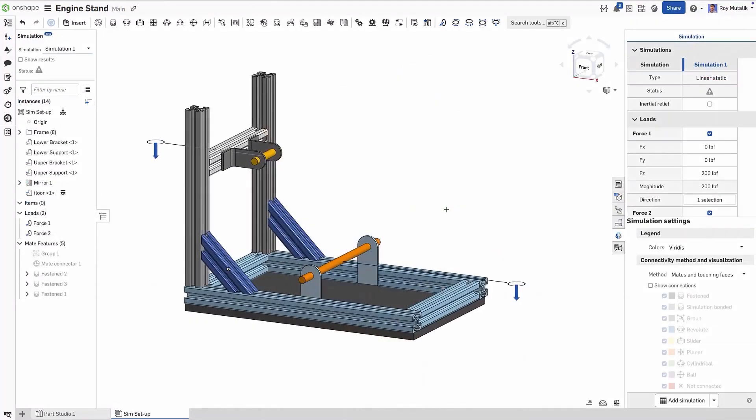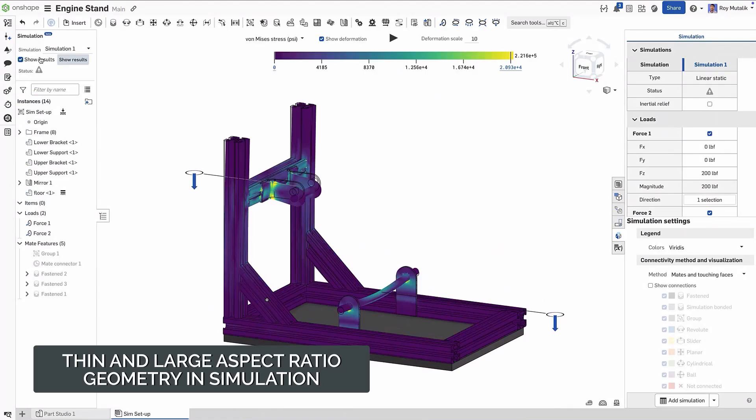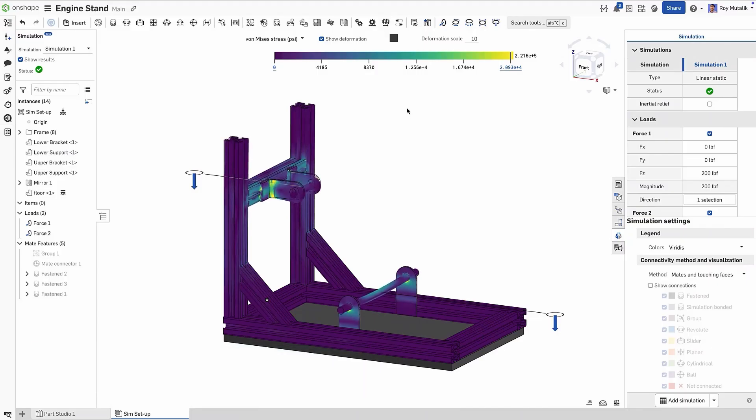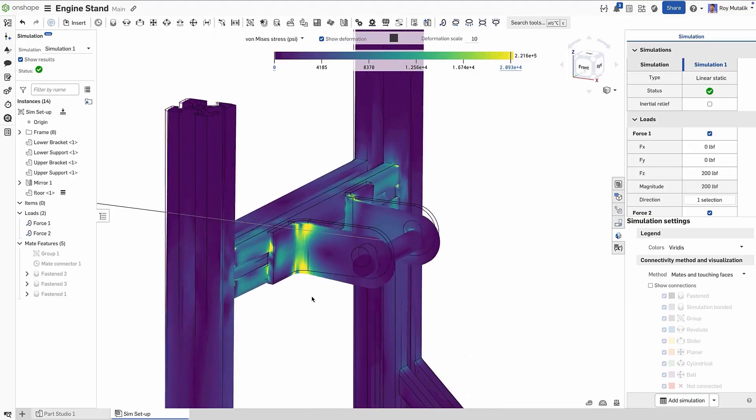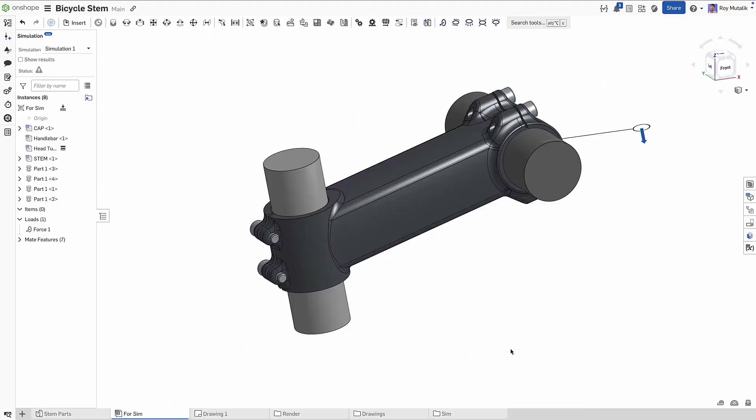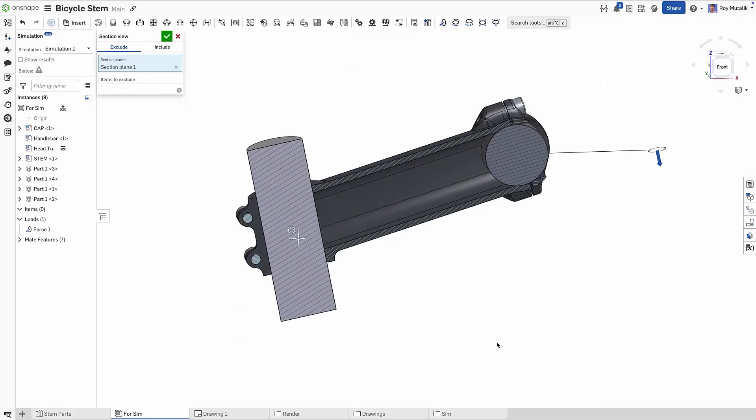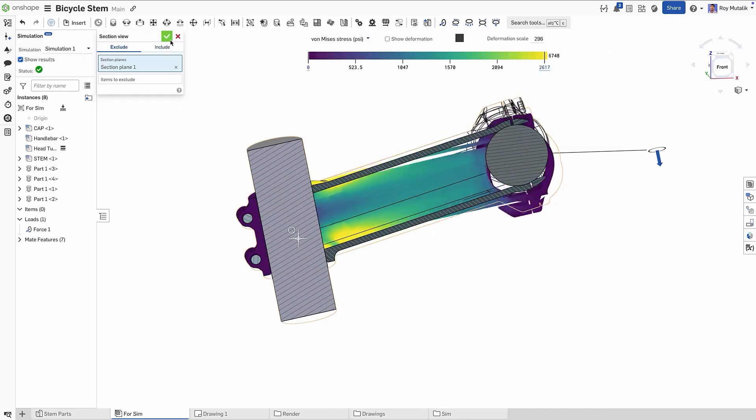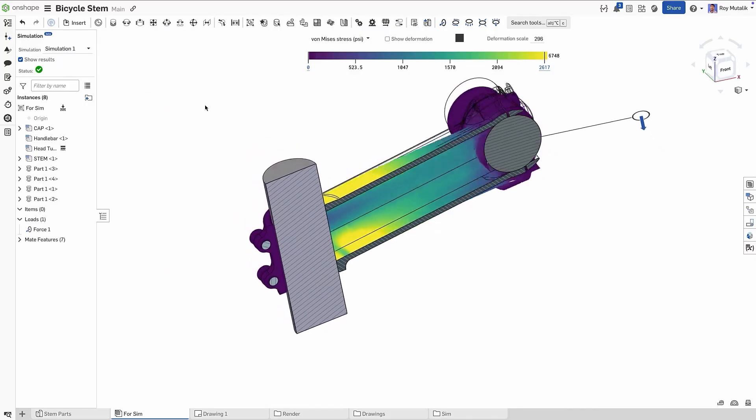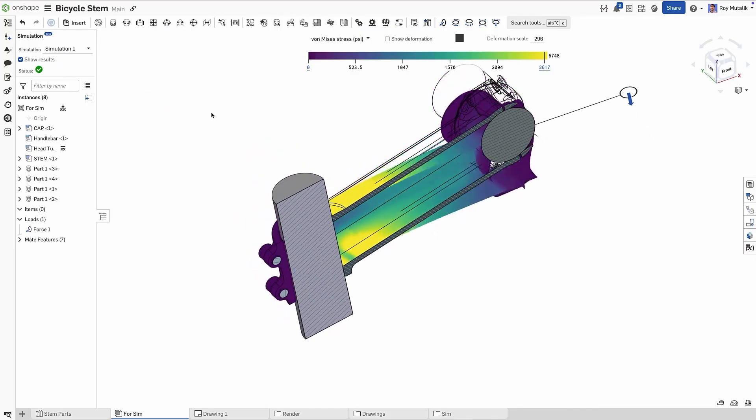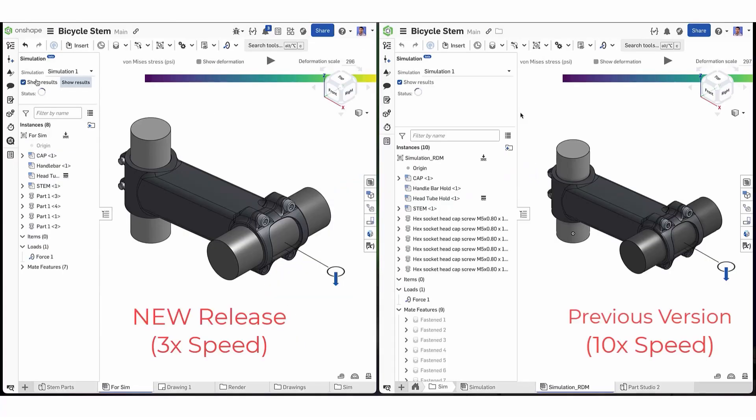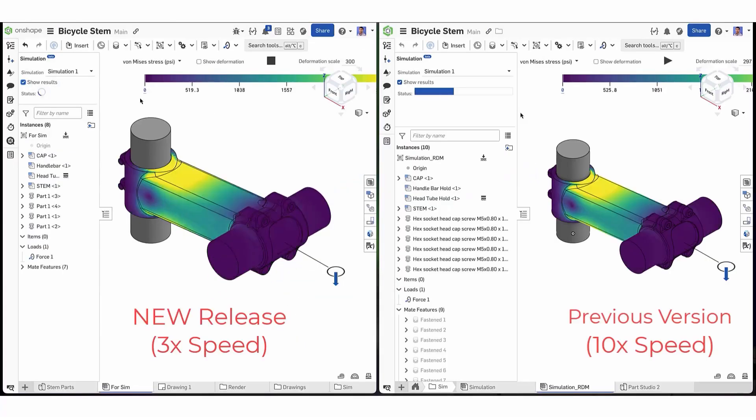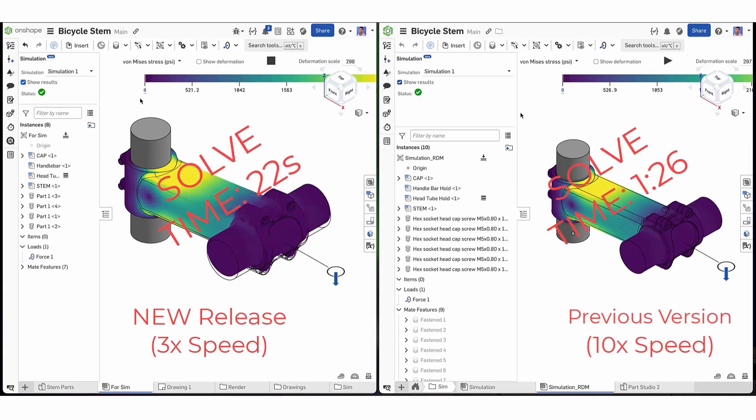In this release, Onshape simulation has received a large update. New solver and element technology now allows you to more reliably and accurately simulate thin-walled and high aspect ratio parts, such as sheet metal components and frame elements. The solver will automatically adapt to these components without requiring any additional definition from you, the designer. Just set up your fixtures and loads as you normally would, and hit Show Results when ready to solve. While these changes will most drastically affect thin-walled parts, we expect it to yield faster convergence and decrease solve times overall for simulations across the board.